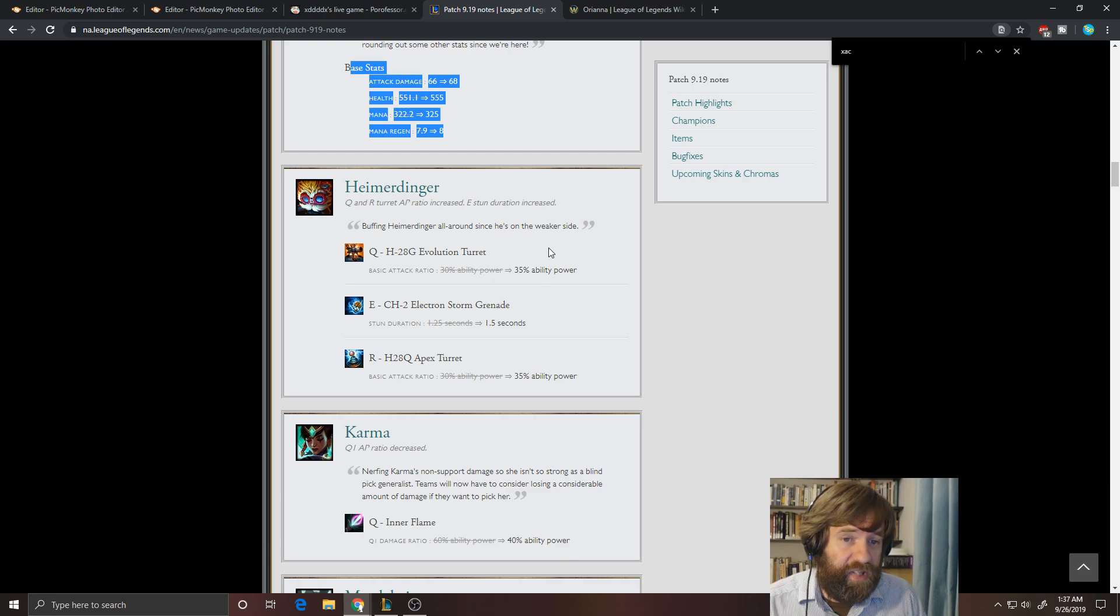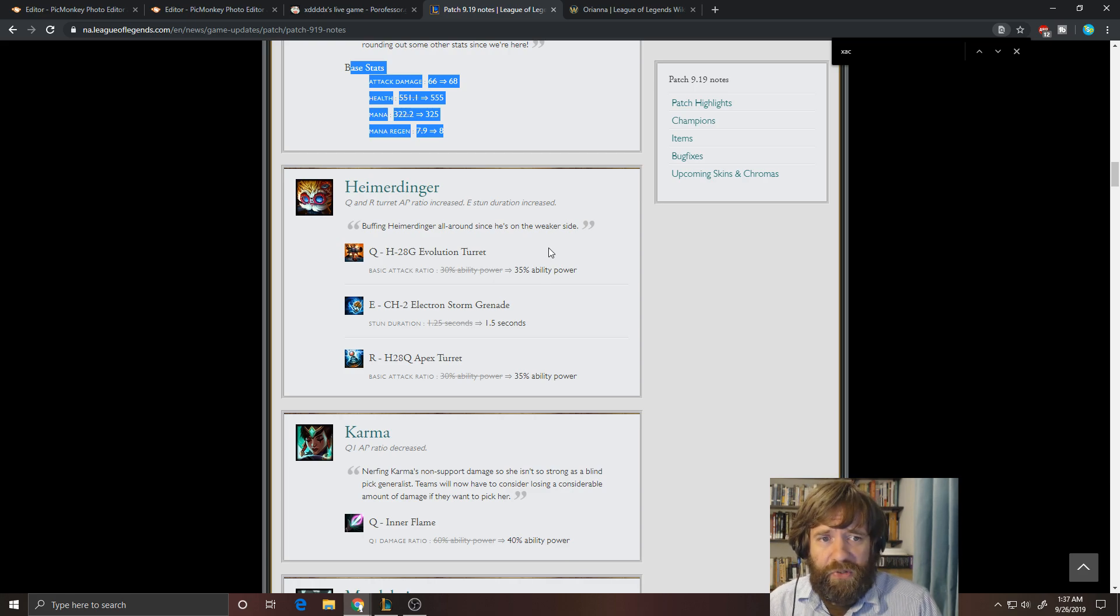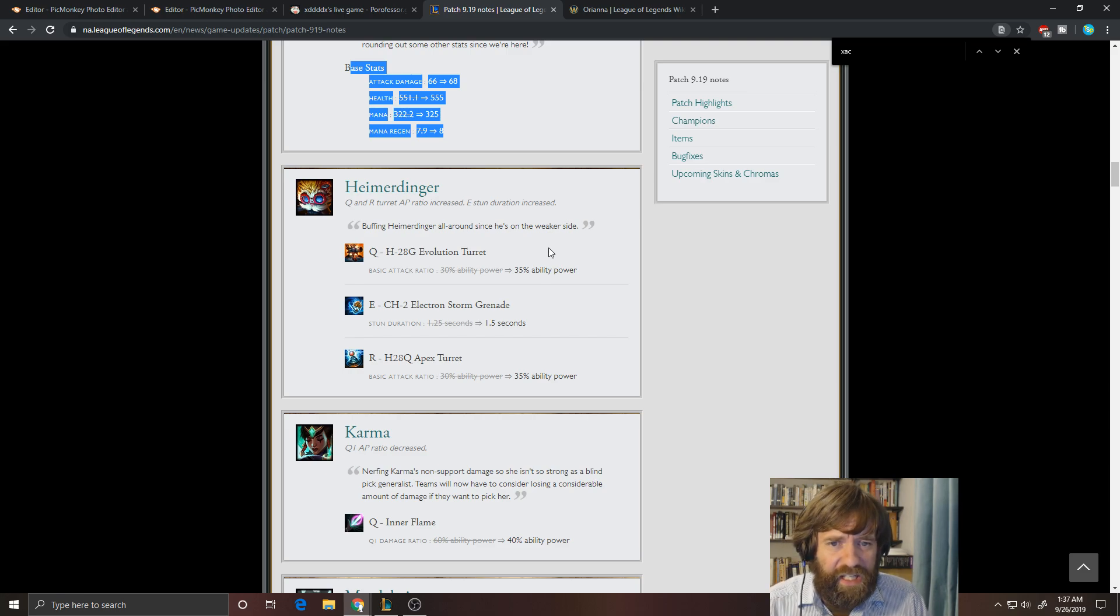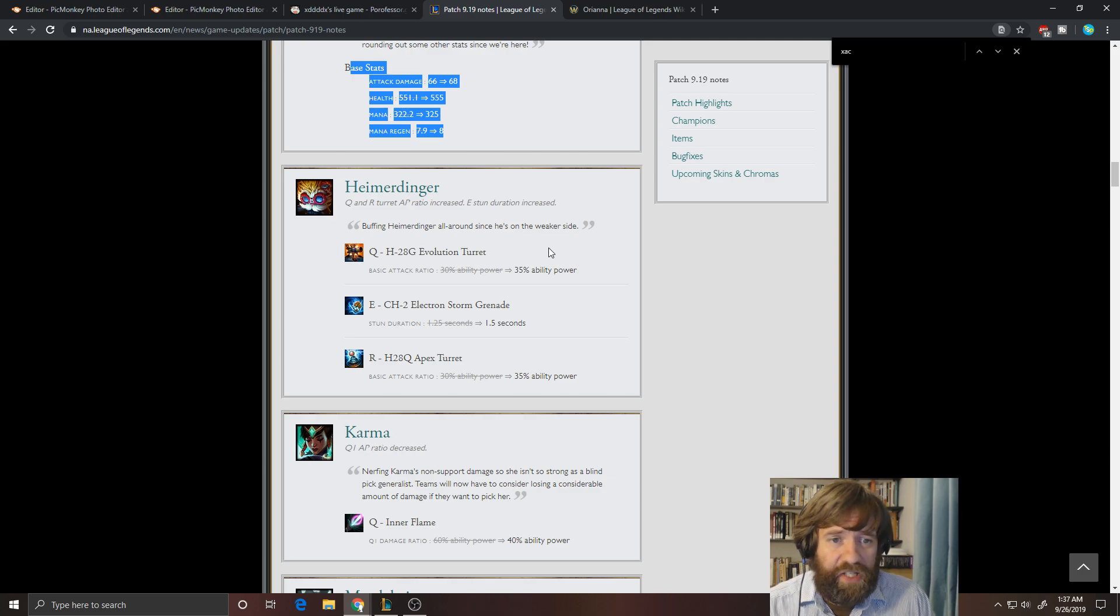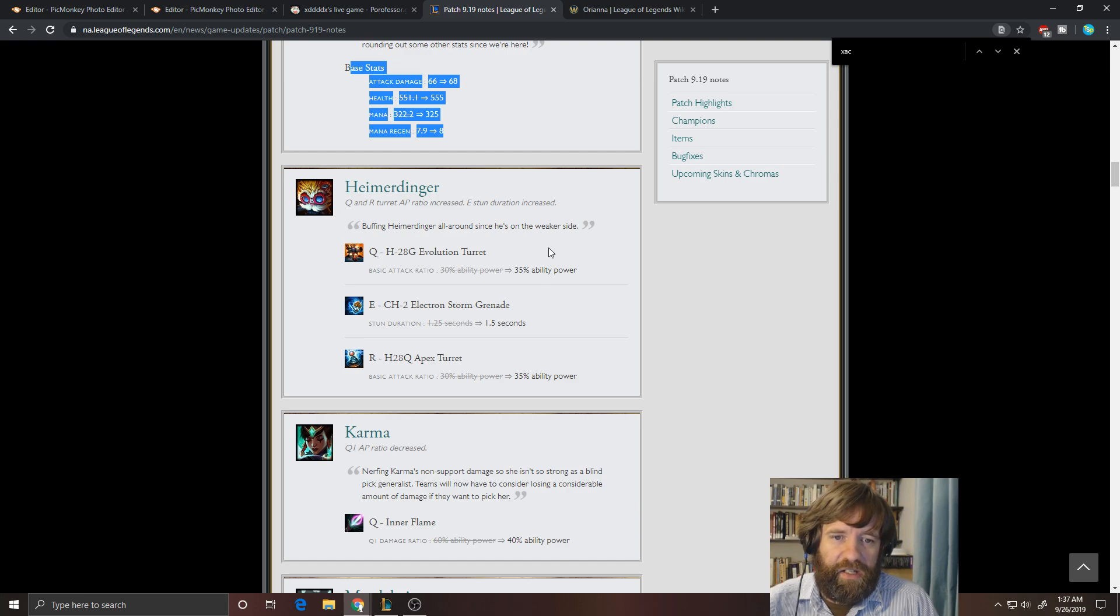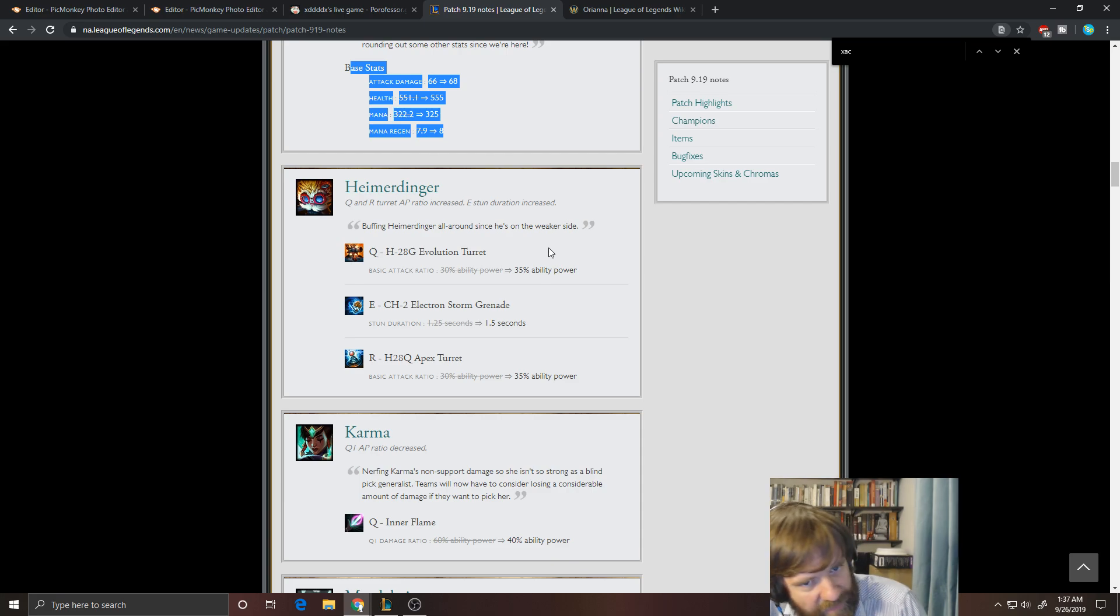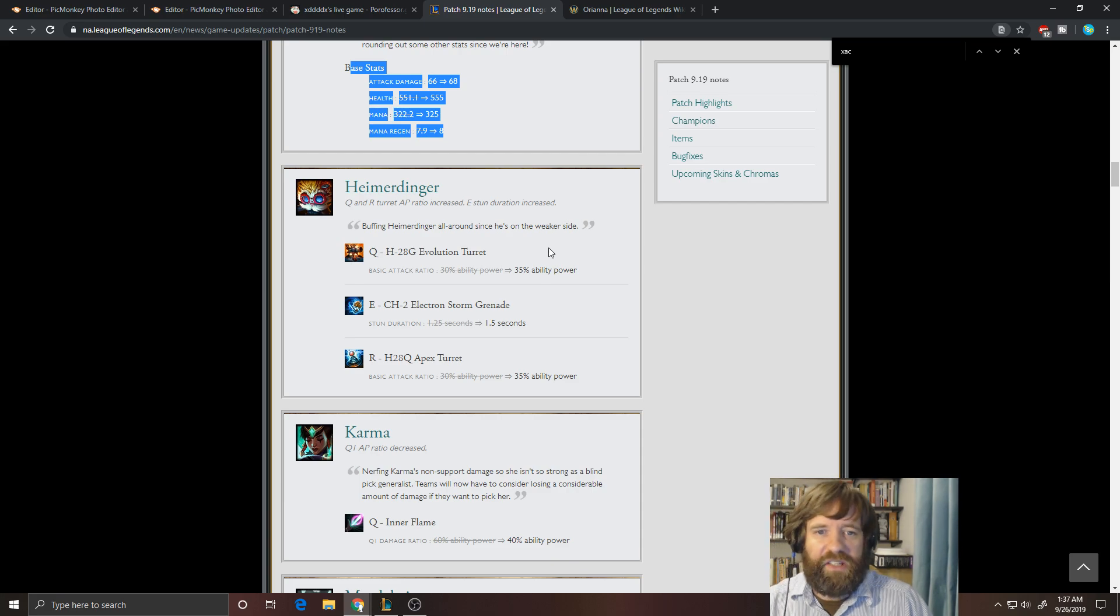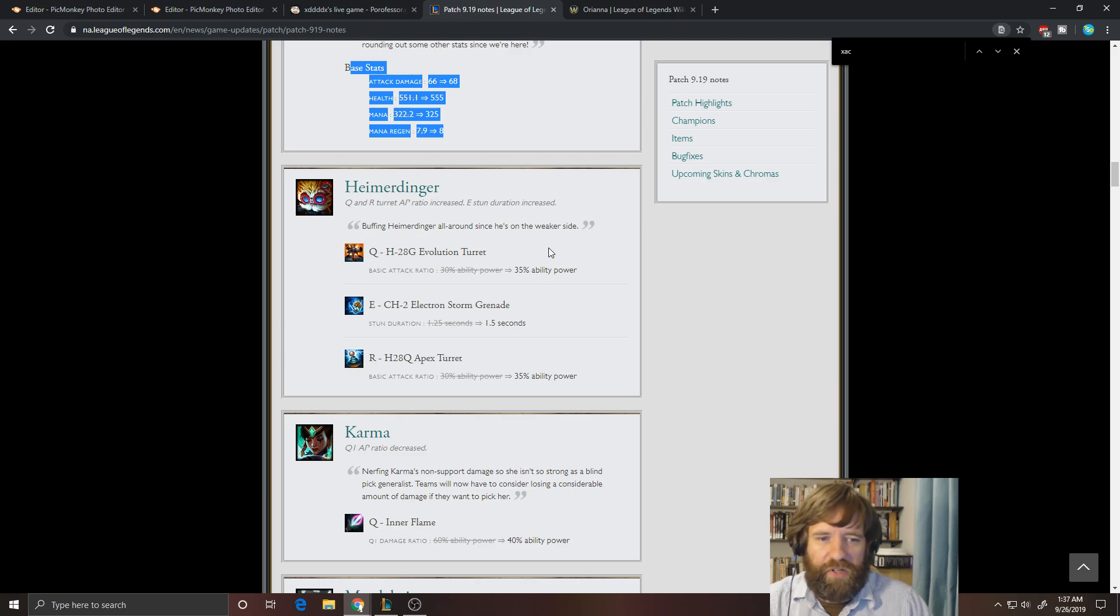But with how many times those auto attack in a fight, it definitely does add up. If you have 200 AP in the mid game, then each auto attack is going to be doing an extra 10 damage, which definitely does add up. The extra 0.25 seconds on the stun is very handy as well. That's going to give you more time to land your rockets and maybe get a couple more autos off with those turrets. So it's okay. I don't think it's going to move the needle too much on him, but it is really nice if you do like Heimer.